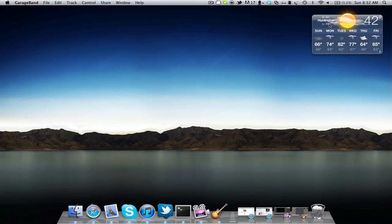Basically what we're going to do here is take a widget off of the Dashboard application on your Mac computer and place it on your desktop.